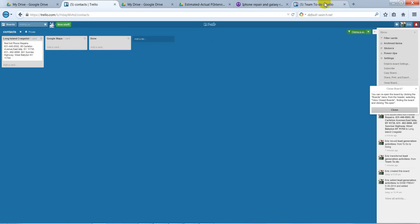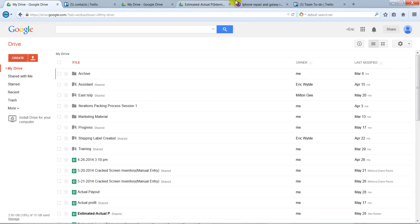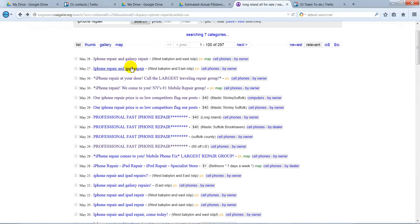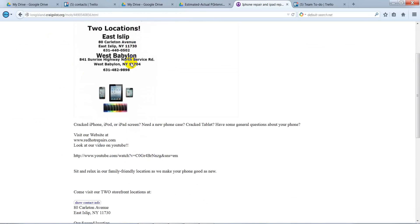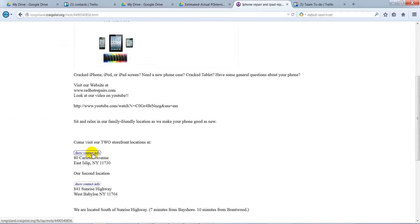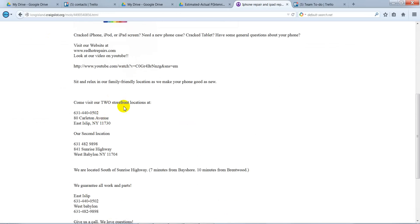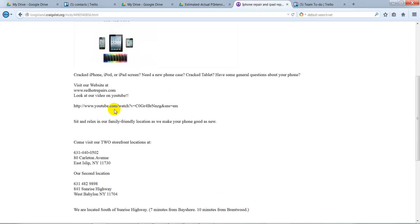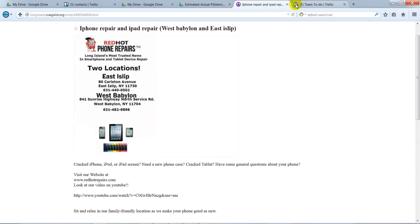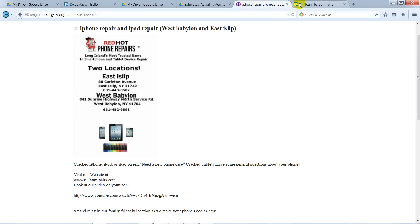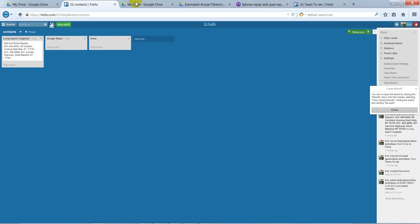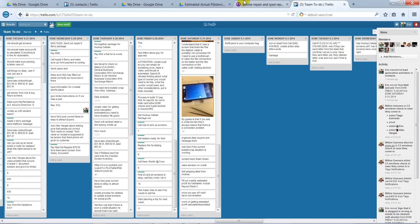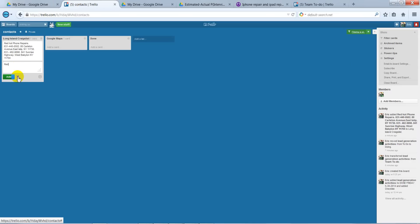So I'll do another example real quick. If you can't find the phone number right here and the address, you might have to find it in here. Once again, we have Red Hot Phone Repairs. You can already tell that this is a duplicate and we don't want any duplicates. But just for the sake of example, you can type this in.